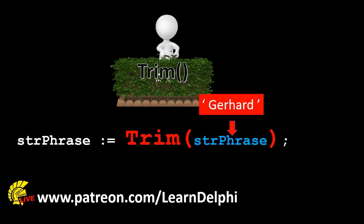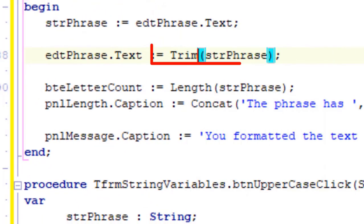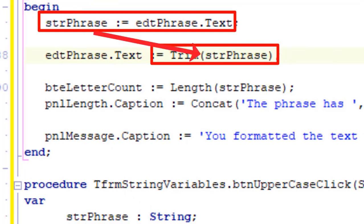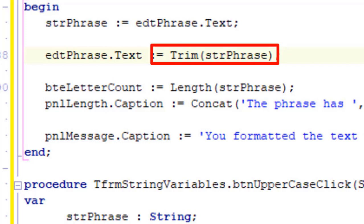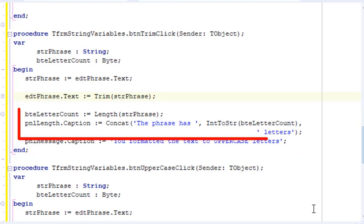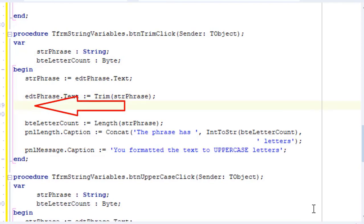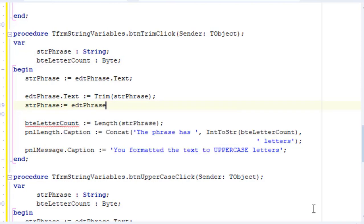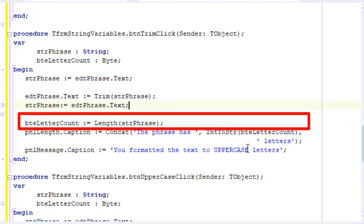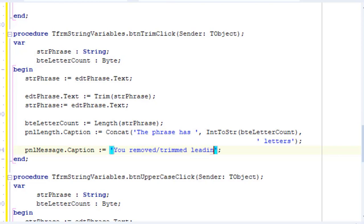If the value in the string variable is my name, Gerard, with a space in the front and back, the Trim function will go do its work in the background — removing the leading and trailing spaces. When it is done, it assigns the result to a string. On this line I take the phrase from the edit and pass it as an argument to the Trim function's input parameter. The result is then assigned back to the text property of edtPhrase. Like with the other buttons, we display the length of the phrase in the caption of pnlLength. You must also assign the trimmed text in edtPhrase back to the string variable strPhrase before using the length function on the next line, because we must count the characters in the trimmed phrase, which will now be two characters shorter. And here we change the message to: you removed/trimmed leading and trailing spaces.